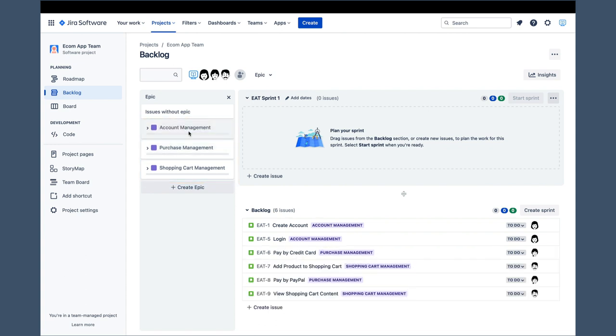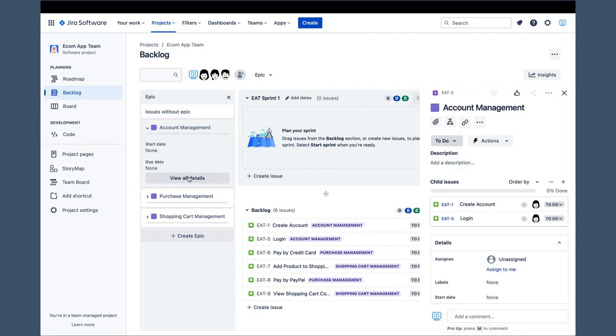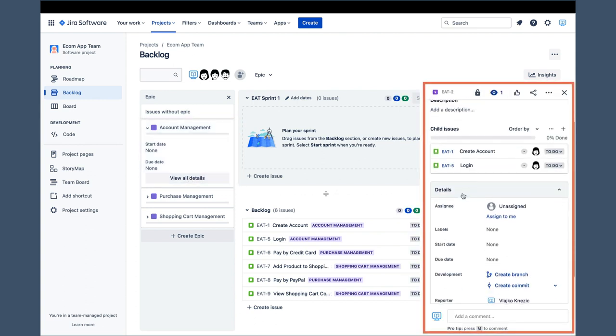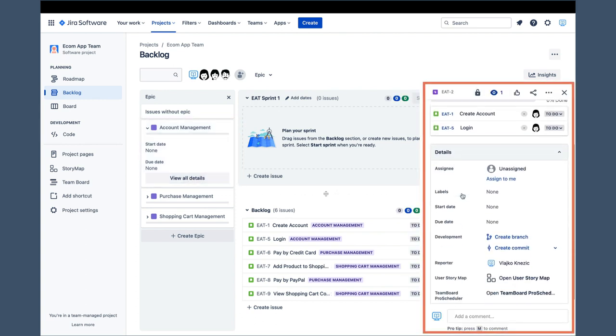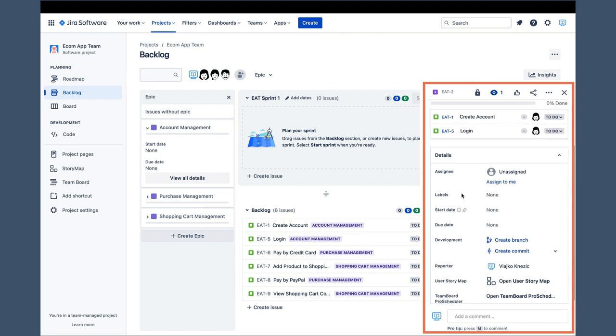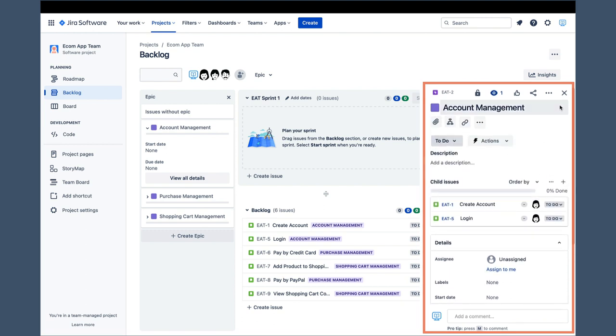To see epic details and edit epic information, we need to expand the epic and click on epic details. That opens this panel on the left, which contains all epic attributes and makes them available for editing.